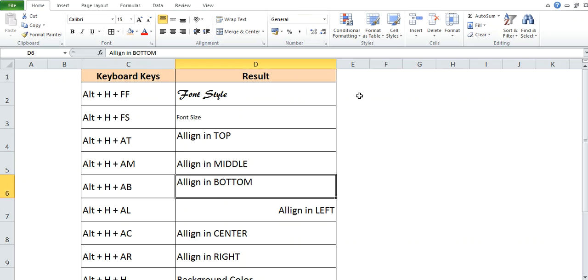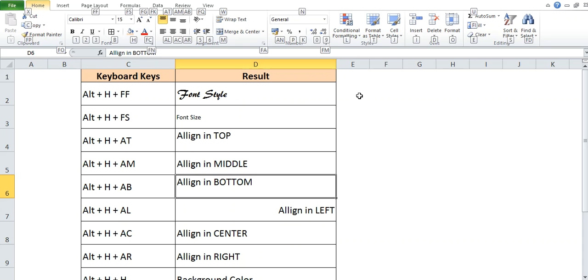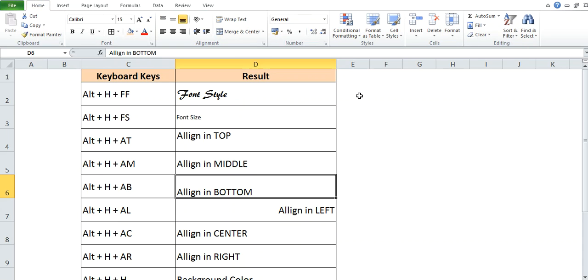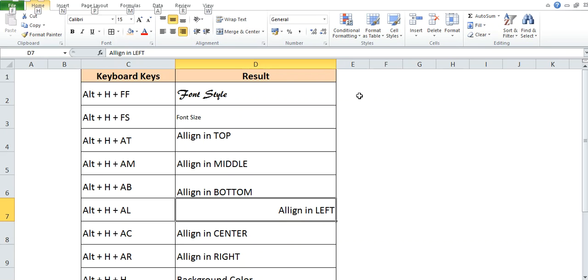If you want to bring the text alignment in the bottom, then you can use shortcut key Alt+H+A+B. To align the text in the left, the shortcut key is Alt+H+A+L.